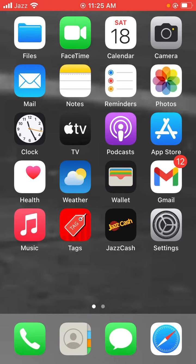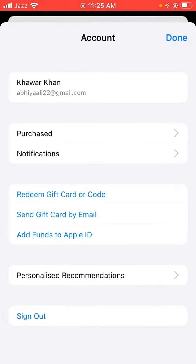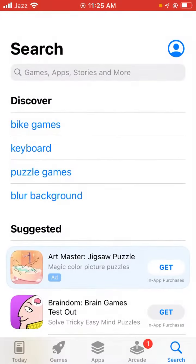First of all, open the App Store app on your iPhone. Tap on the profile icon in the right corner side. Tap it, then tap on Apple ID.